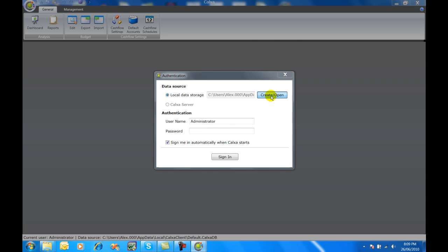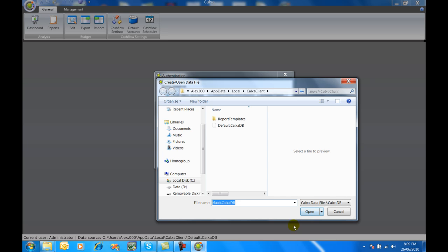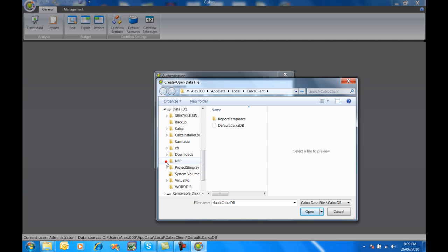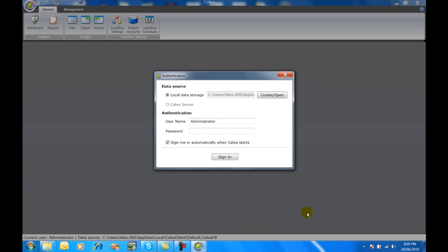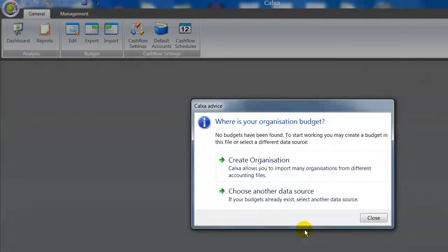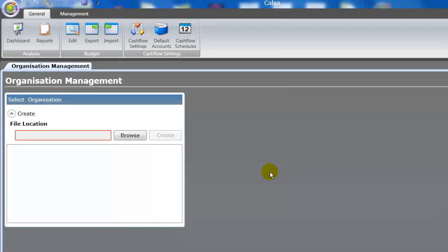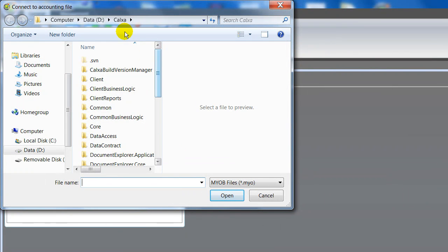Click on create or open. The default folder is under users and app data, but if you want to store your data somewhere else, just create a new folder somewhere and change the file name to something that suits your organization. That could be on your local computer or on the network. Then sign in, and then create organization, which is where we link to our accounting file.